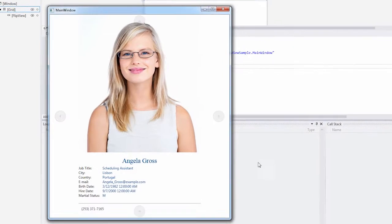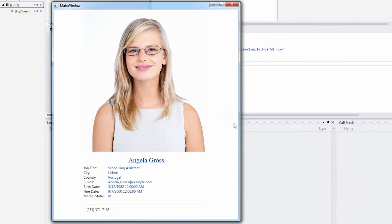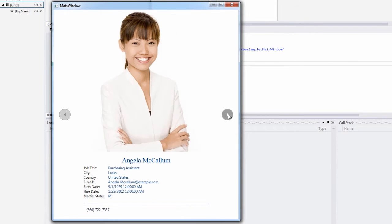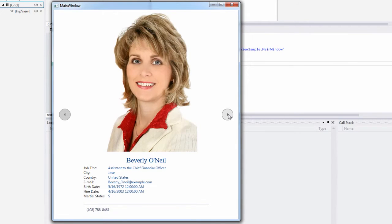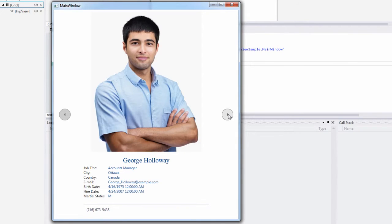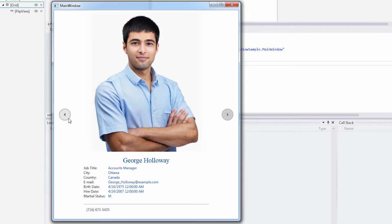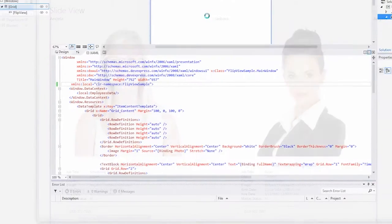Next, let's look at the Flip View control. This control arranges multiple items in a single row, and only one item can be displayed at a time. This works well when displaying photos or any other graphical info.